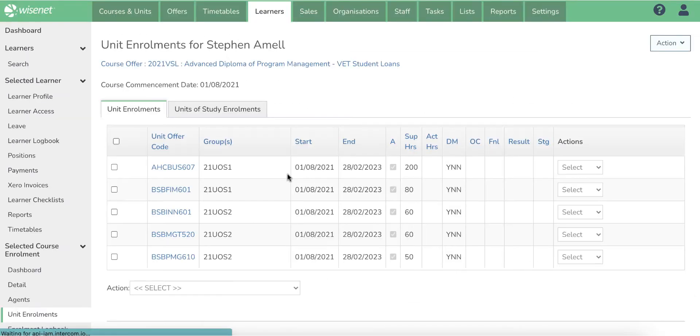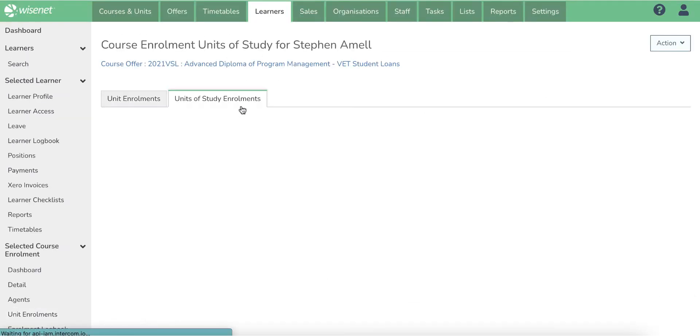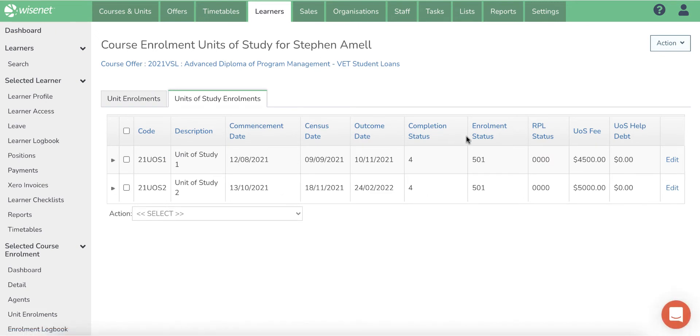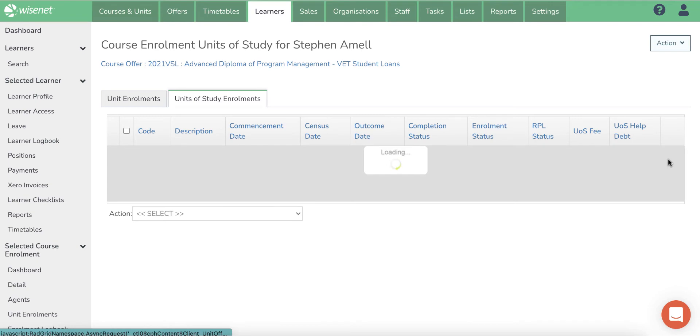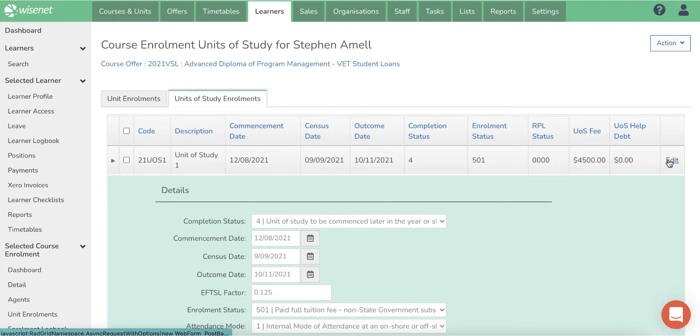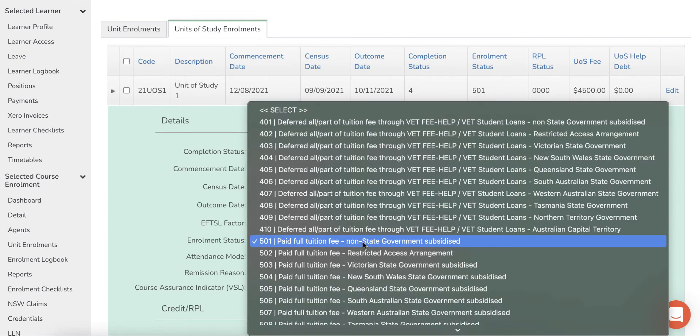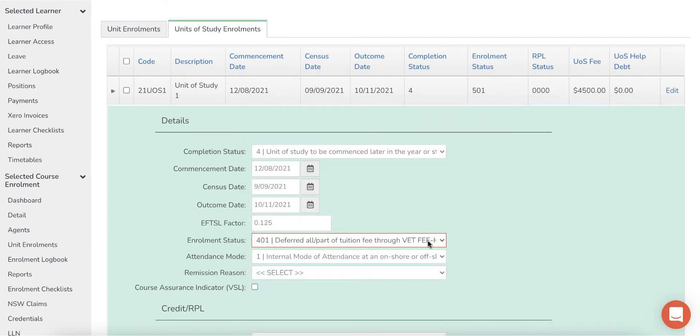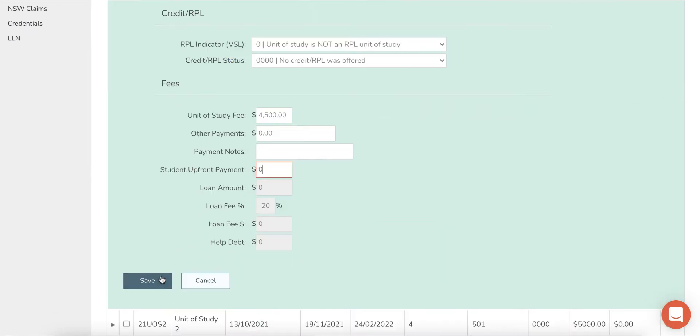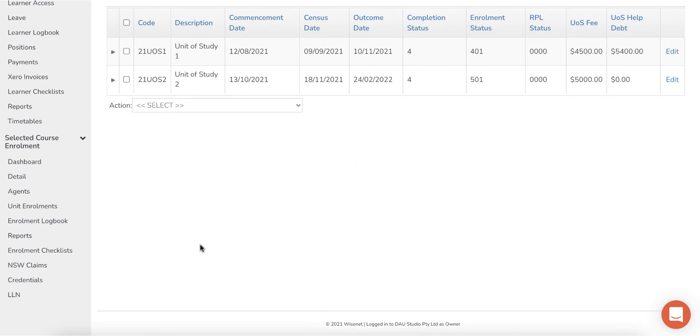Ensure all the unit of study fields are updated correctly after enrolment for each learner. Setting the enrolment status to full fee paying or access VET Student Loan will automatically calculate the loan fee and the help debt amount.